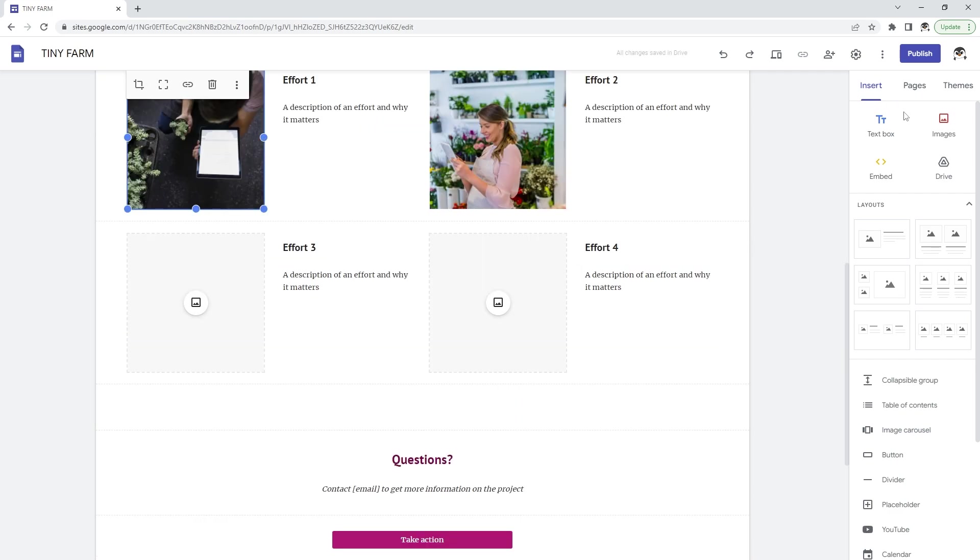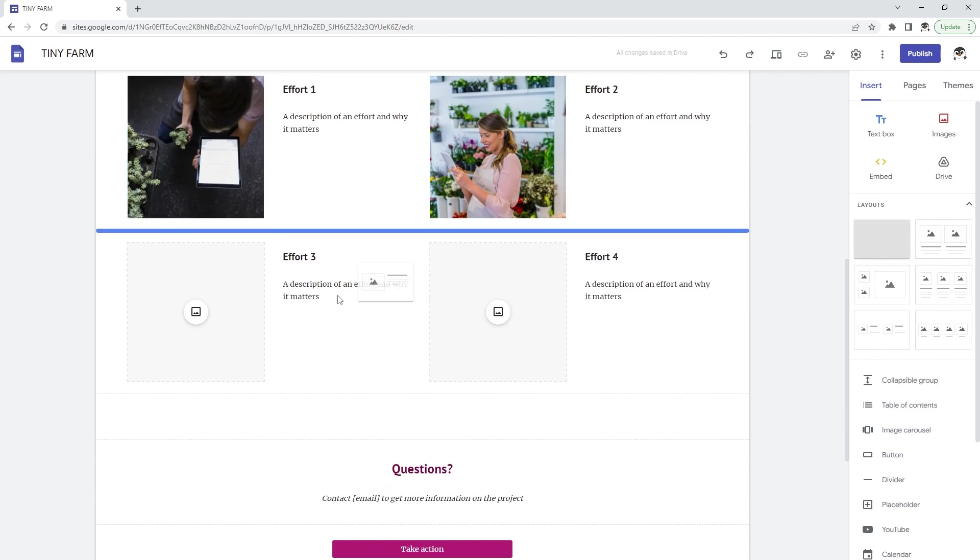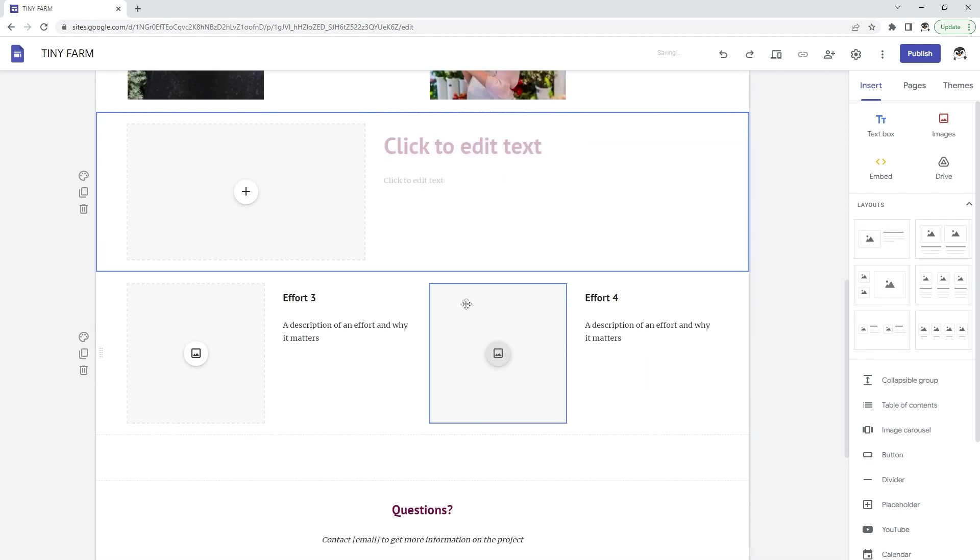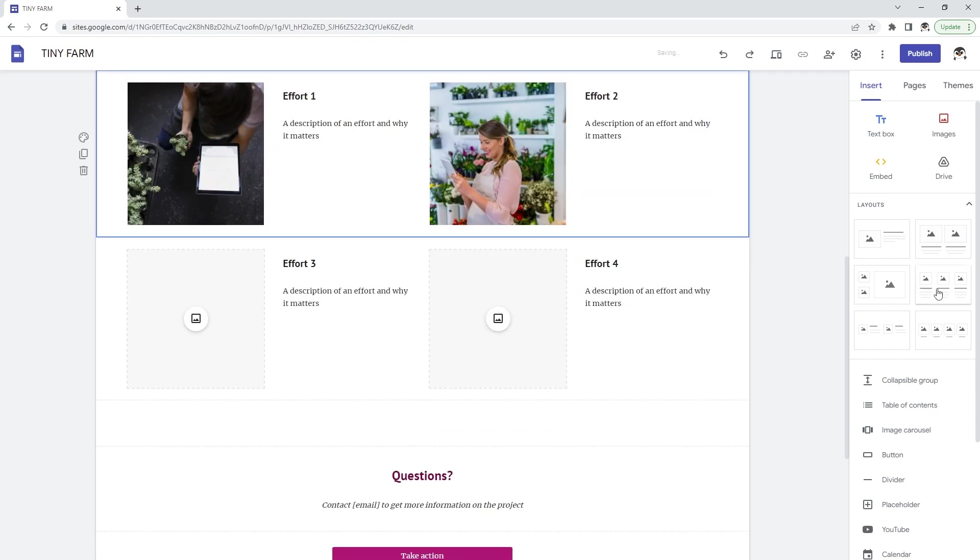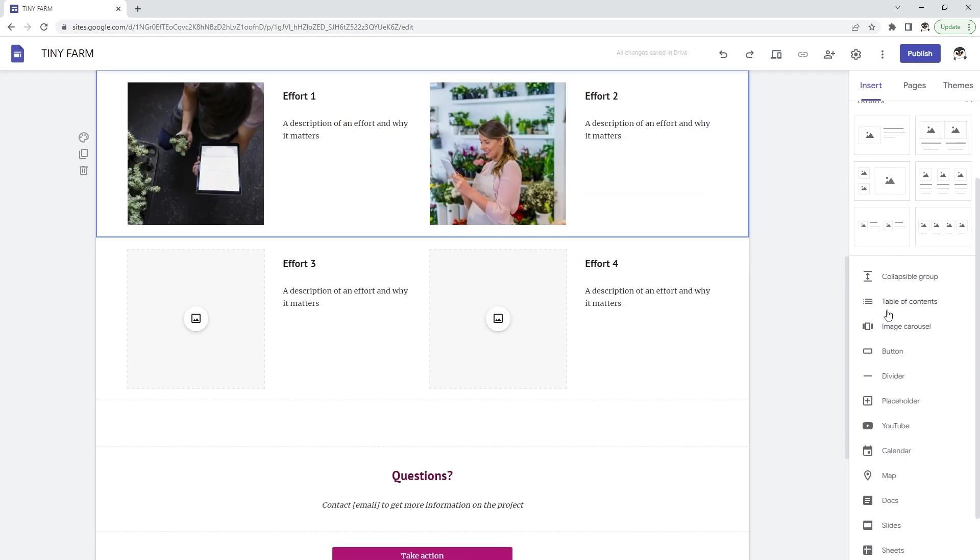If you want to embed new stuff you have text, images, drive, embed, and you can actually add some layouts if you want to add different types of layouts.